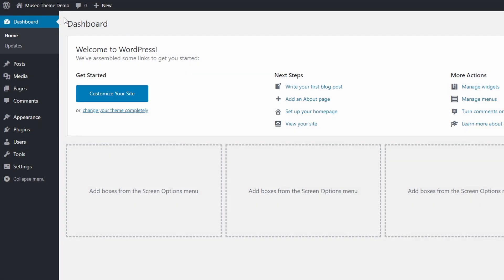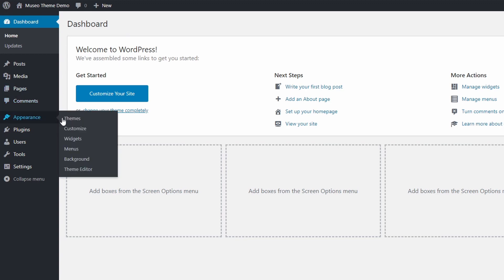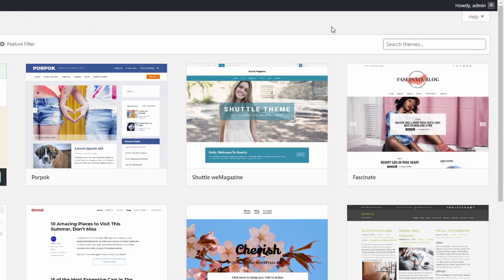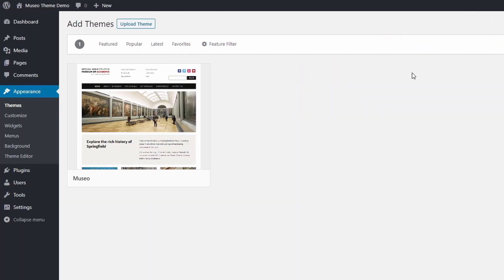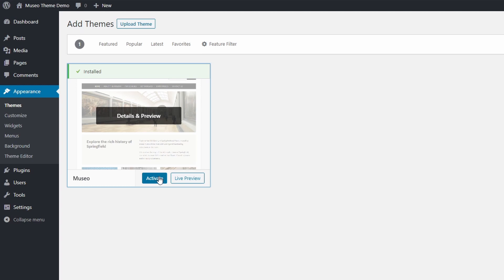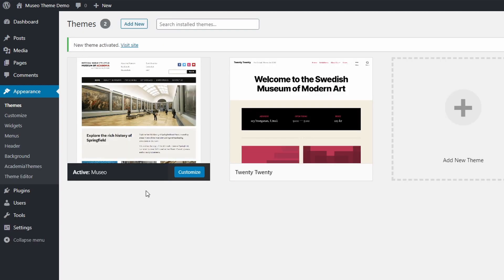To install the free Museo theme, go to the dashboard and open the themes page in the appearance section. Click the add new link and search for Museo in the search field. Hover the theme and click the install link. It will take a few seconds for the theme to be downloaded and installed on your website. Click the activate button to activate the theme.